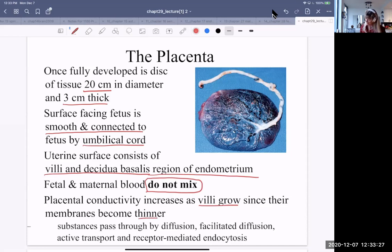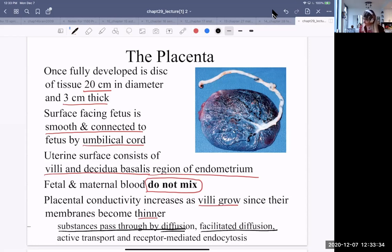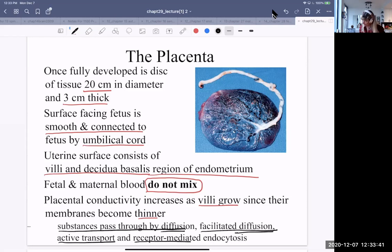Substances pass through by diffusion, facilitated diffusion, some active transport — taking you back to the beginning of the course — and receptor-mediated endocytosis.